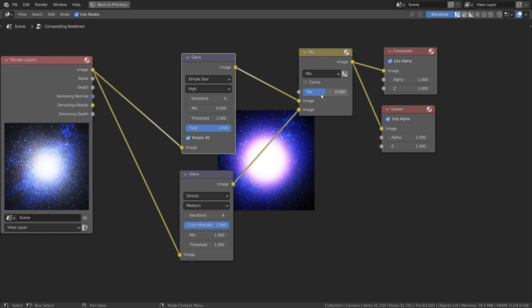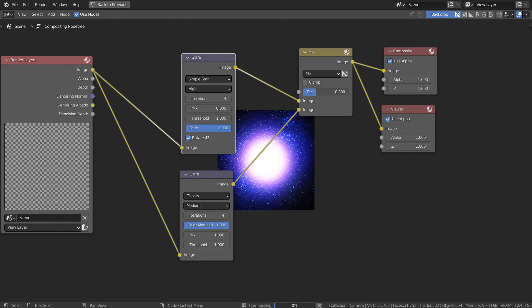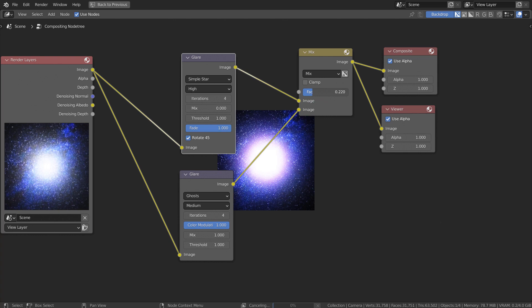We can also make the star shape visible by modifying the settings. Please experiment with the settings to get the best looking result.